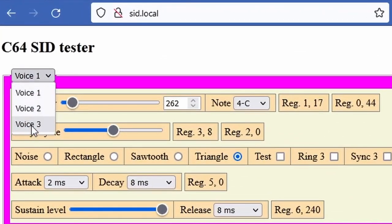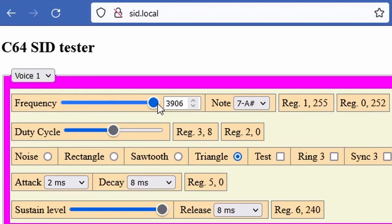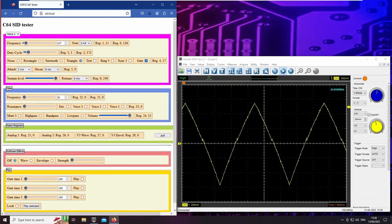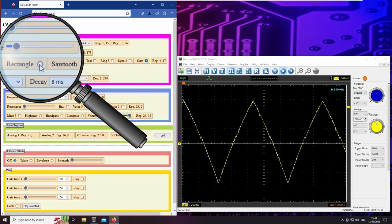The SID has 3 independent sound generators that can output a wide range of frequencies up to nearly 4000Hz. Each of these can produce 4 different waveforms.